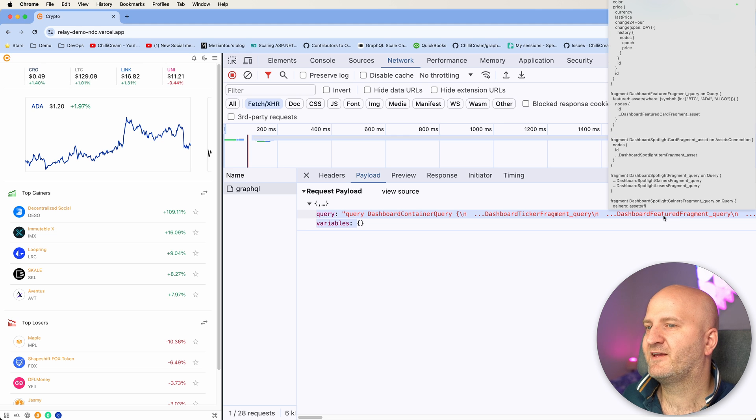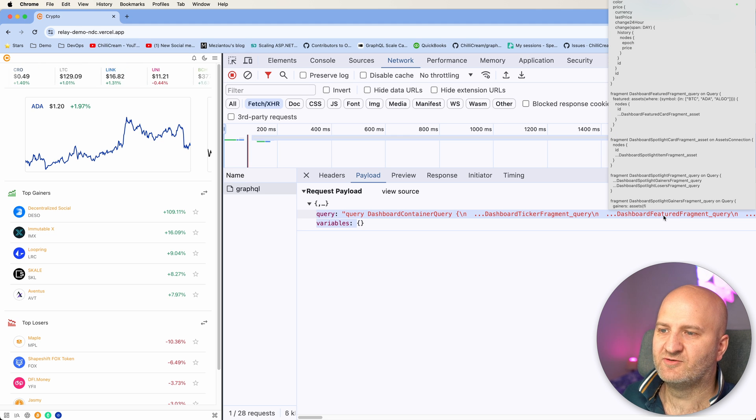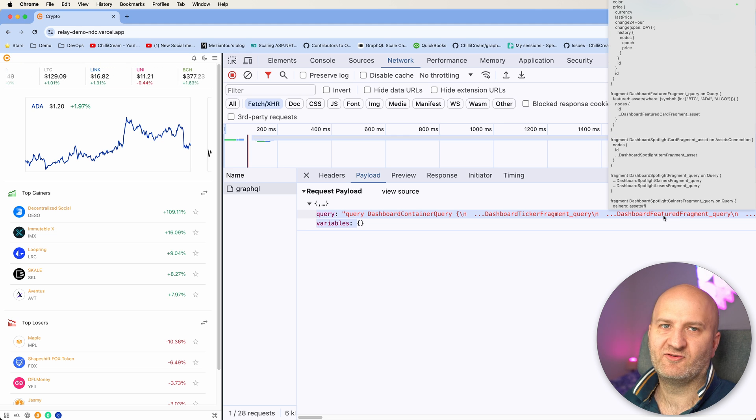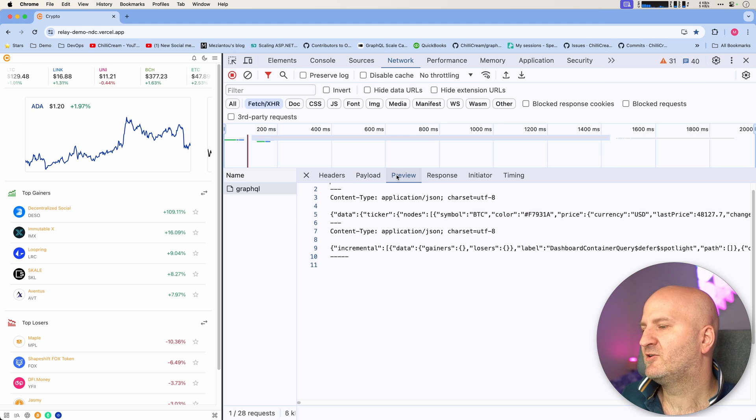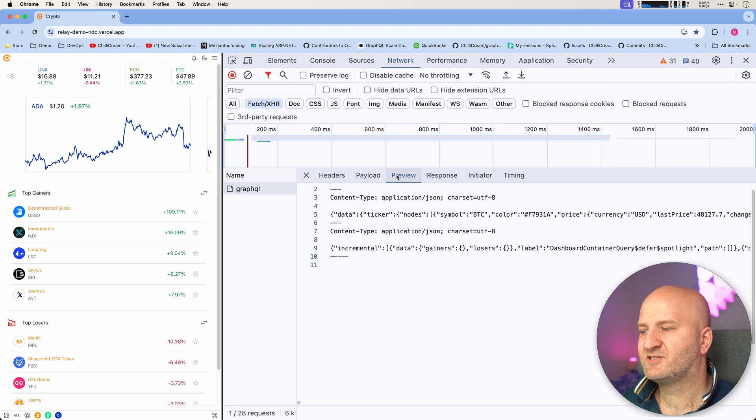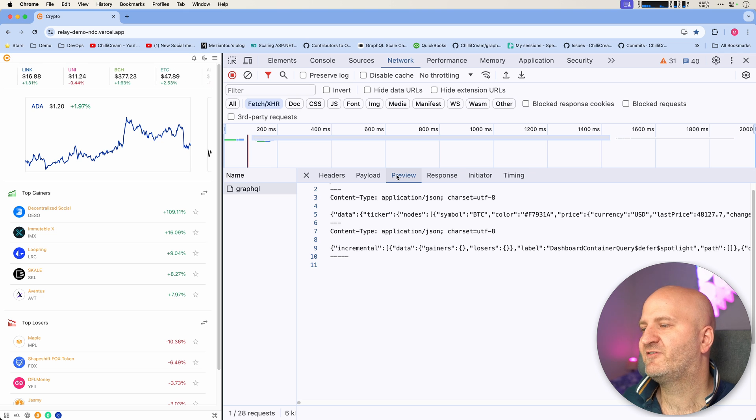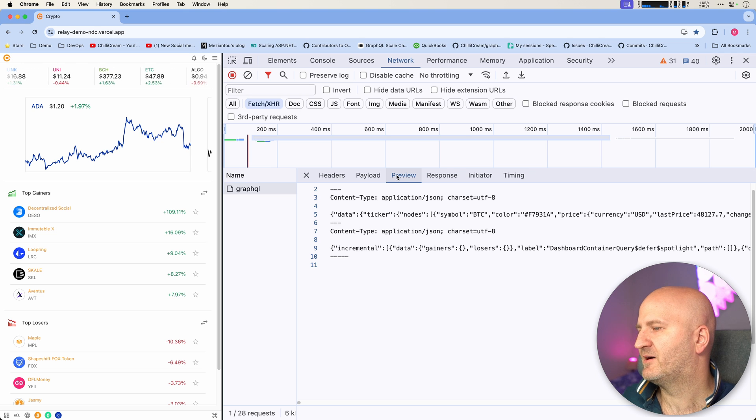And the only thing I really can do is copy it out, right? Also, when I look at the response, it's also difficult to reason about.